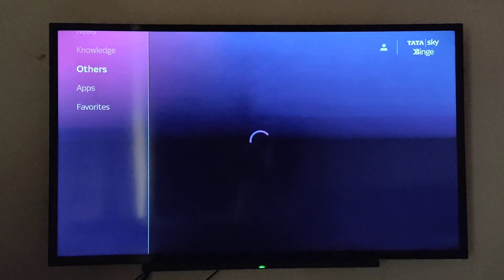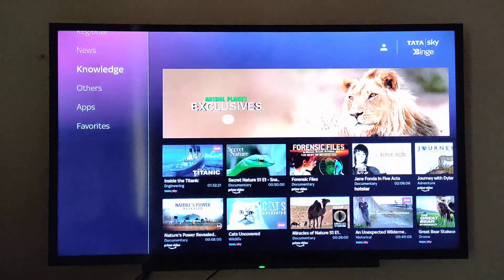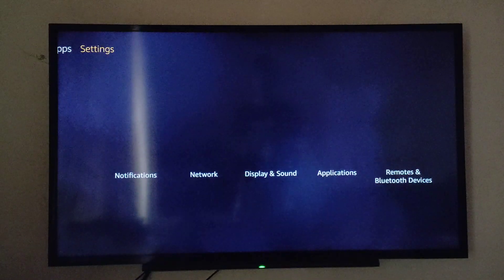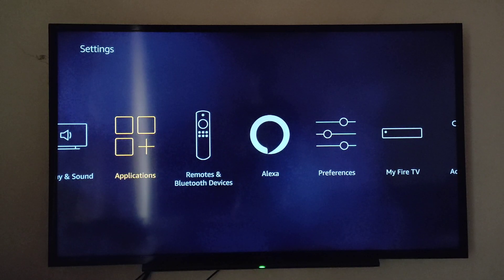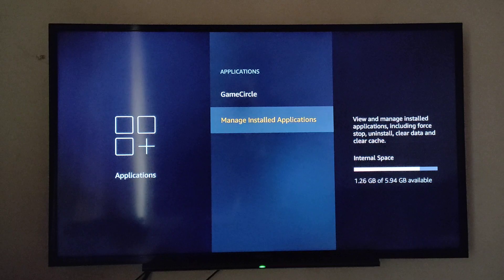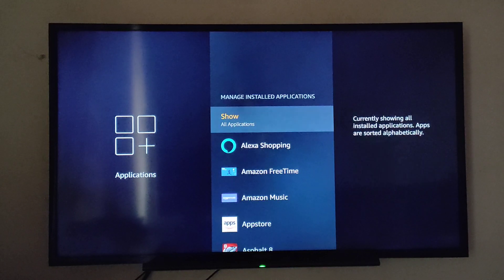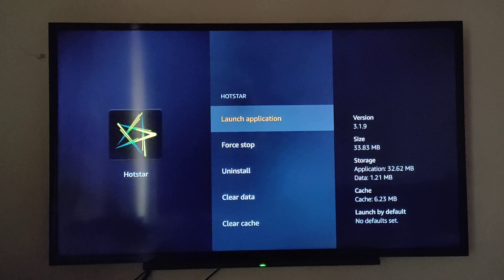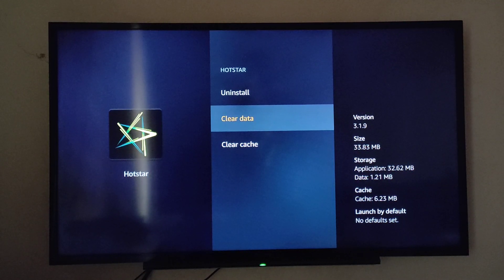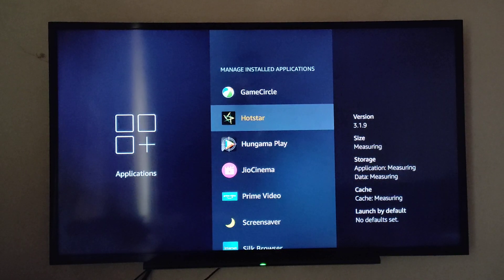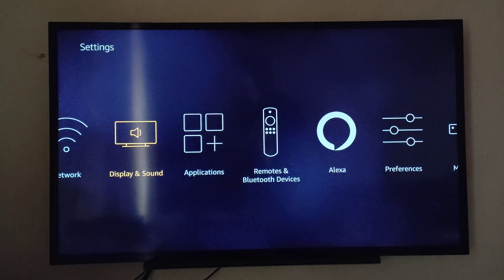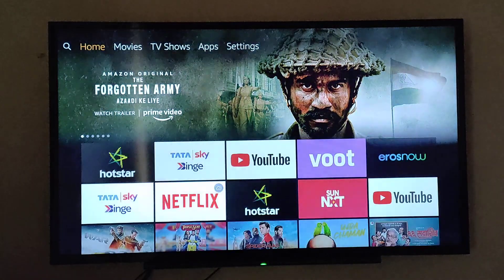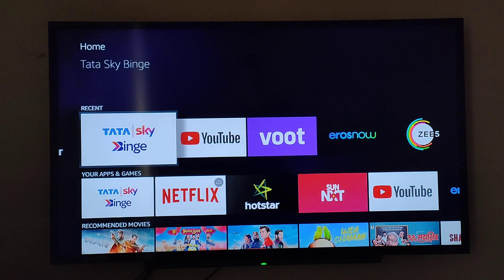If this doesn't help, then go to Settings. Then go to Applications and go to Manage Installed Applications. Go to Hotstar and click on Clear Data two times. After this, don't open it directly — open it as shown in the first step in the TataSkyBinge App.